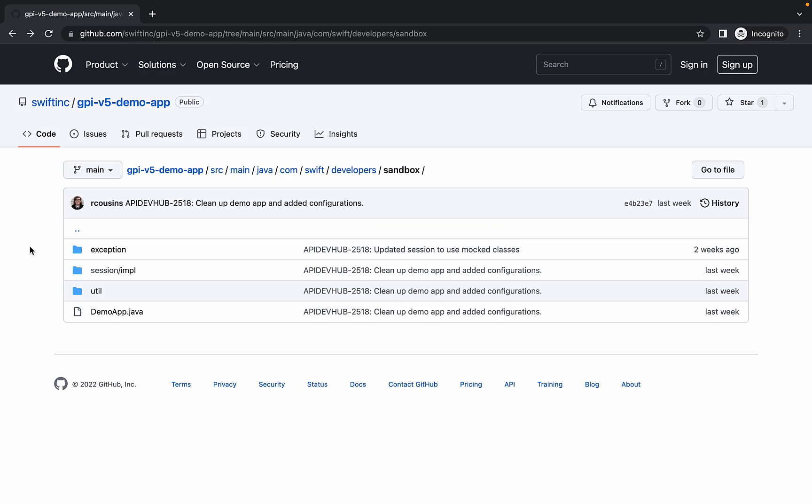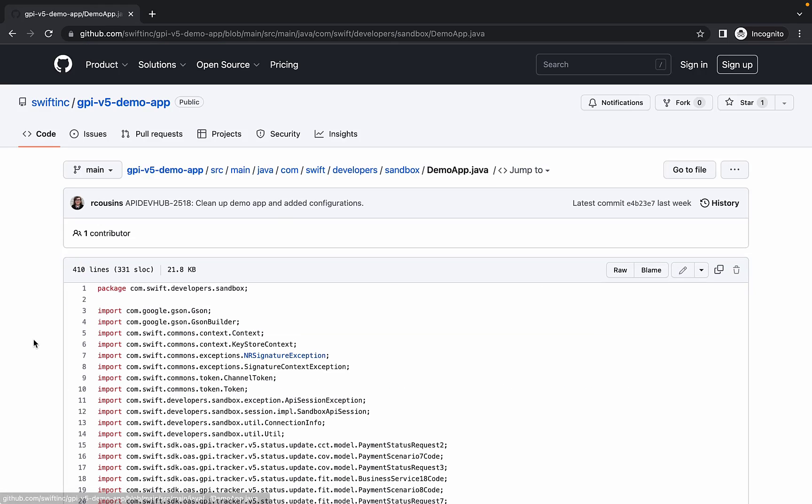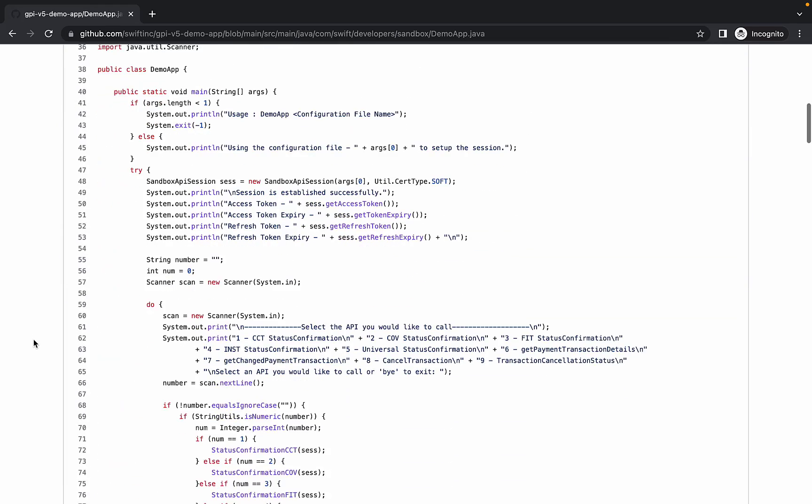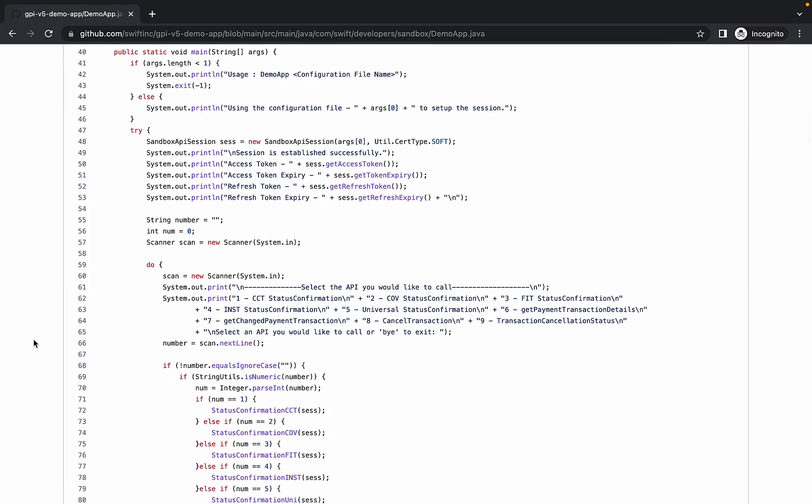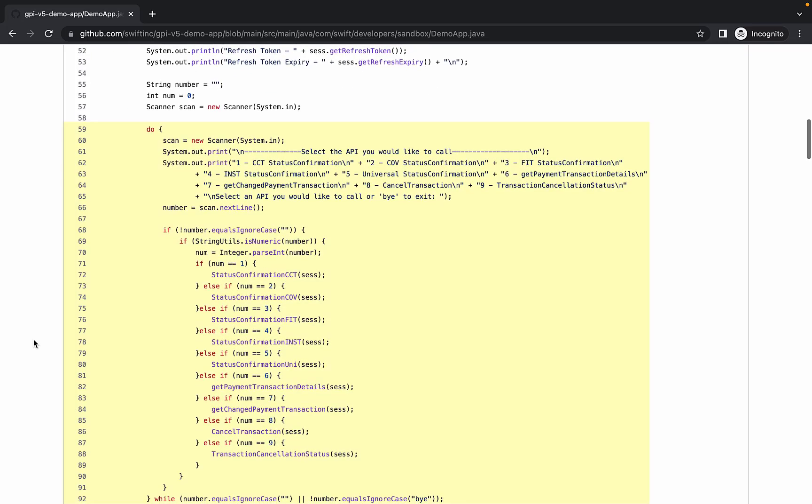Now let's take a look at our demo-app.java file. In the main method, we created a sandbox-api-session in order to get an access token. Then we set up the display of a menu to select one of the nine API endpoints we have implemented in this demo.